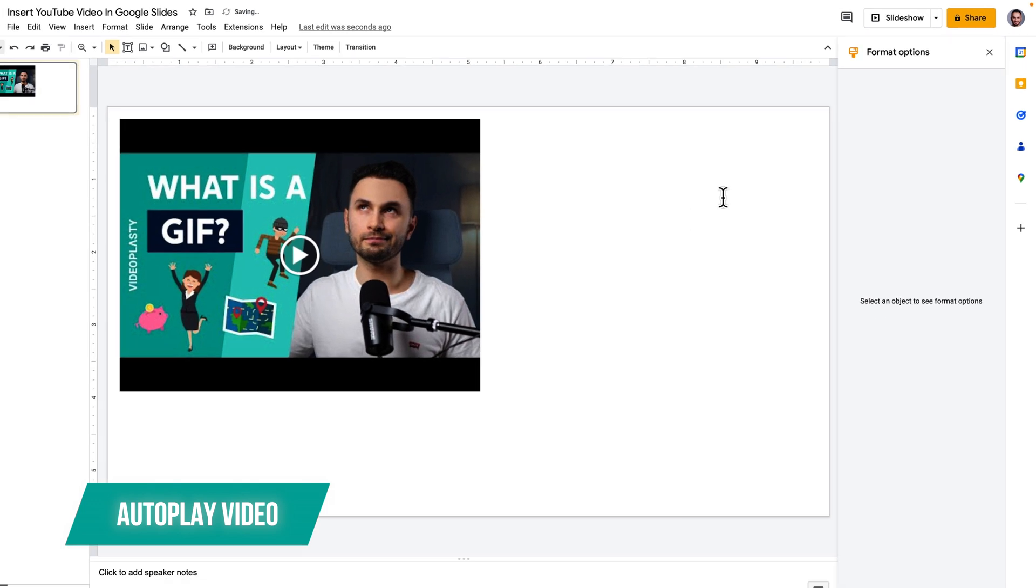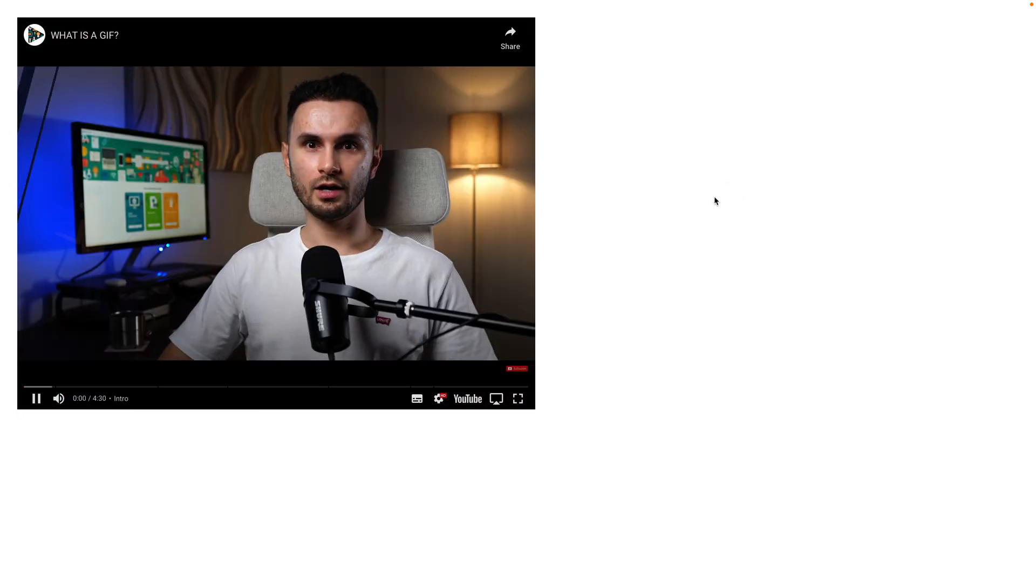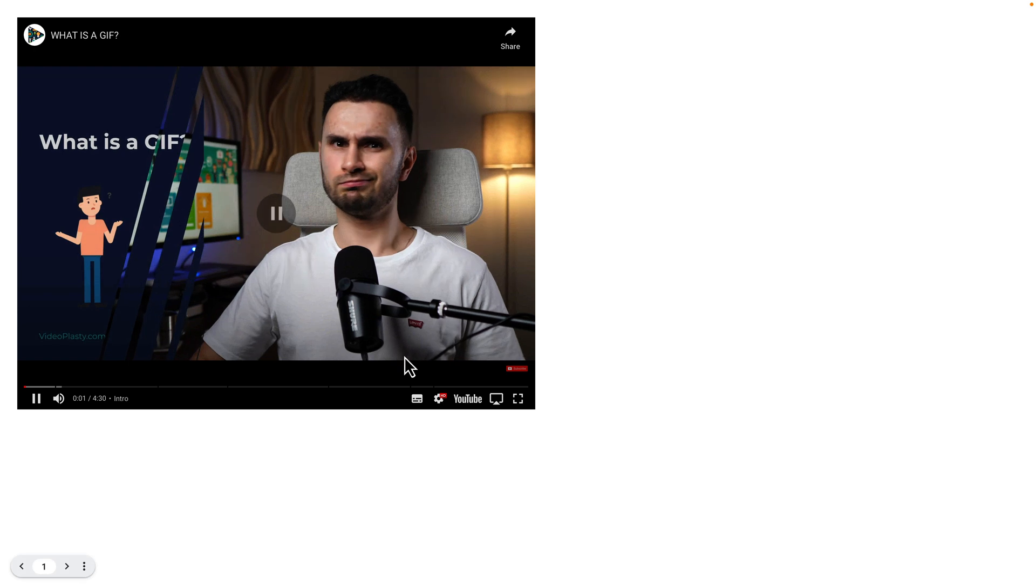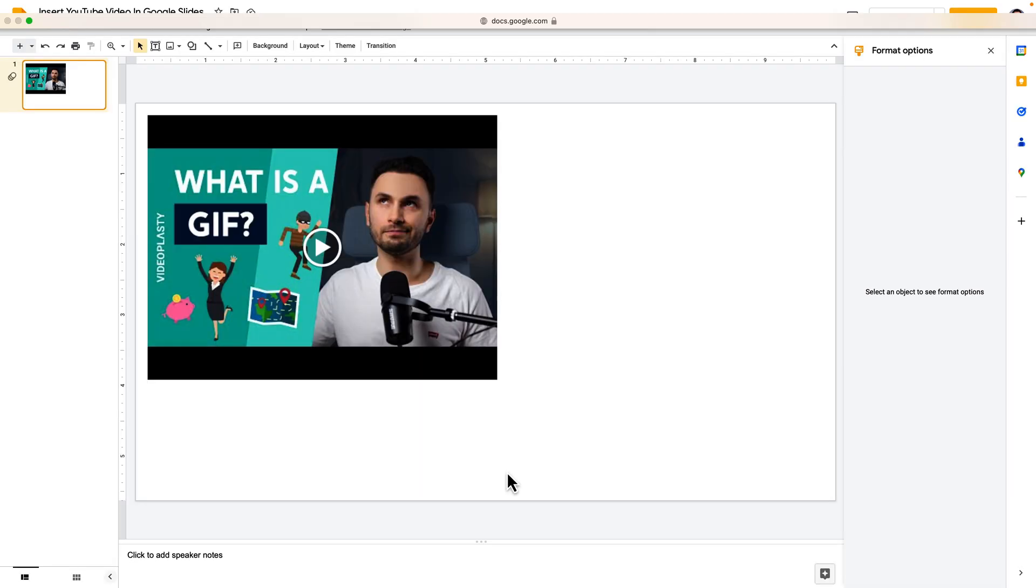So now if I go back to Slideshow as you can see it automatically starts playing the video without me having to do anything else.